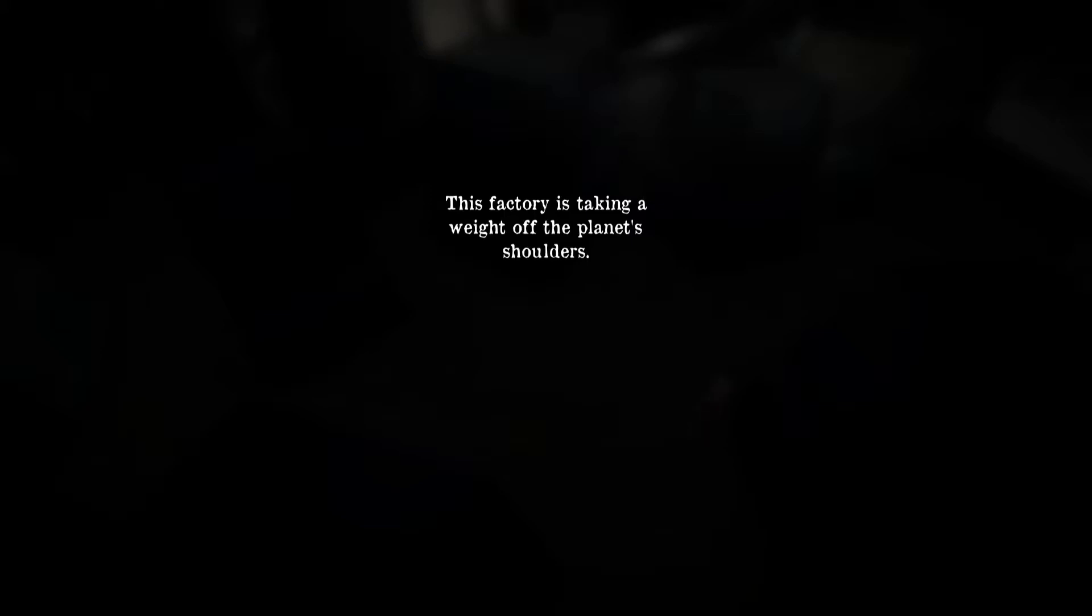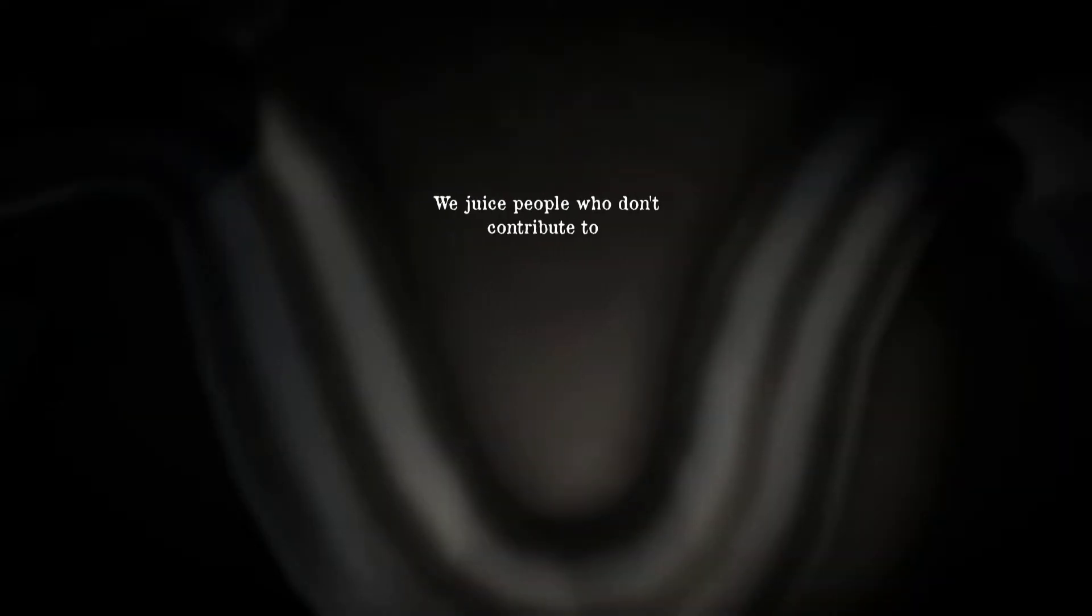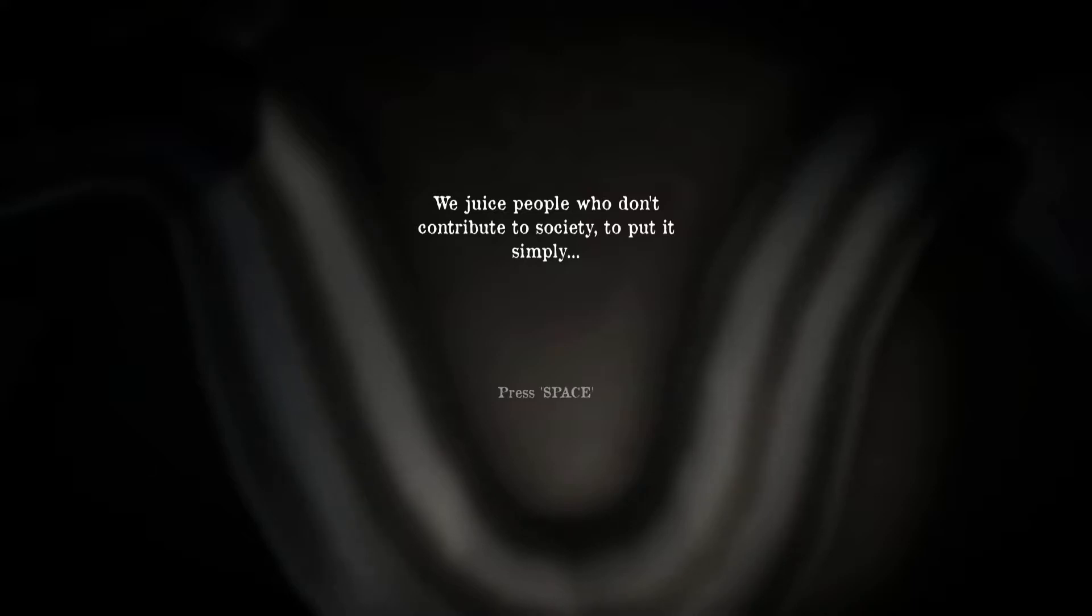This factory is taking the weight of the planet's shoulders. So it's producing juice that kills people I guess. We juice people who don't contribute to society to put it simply.